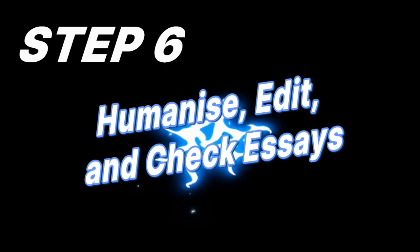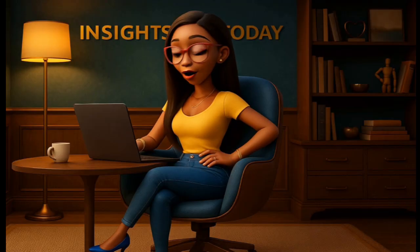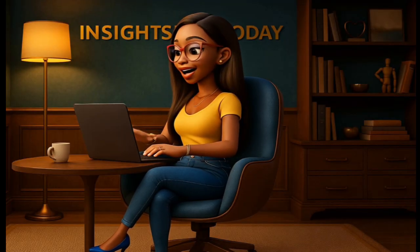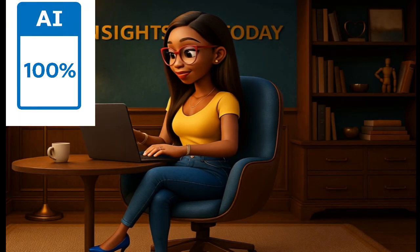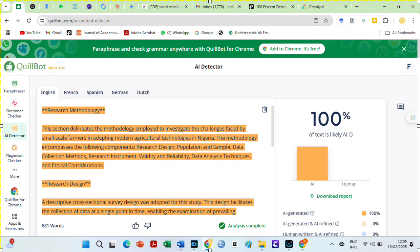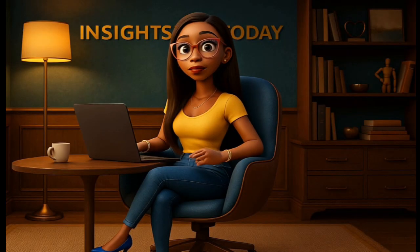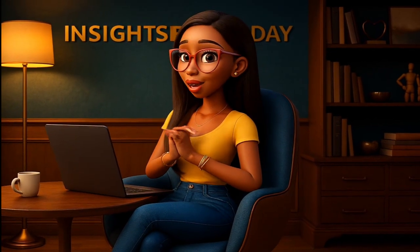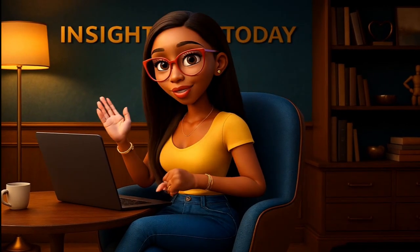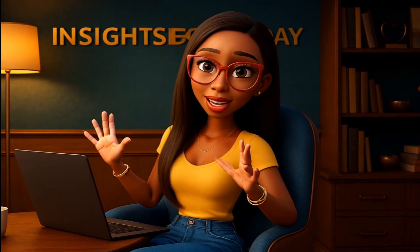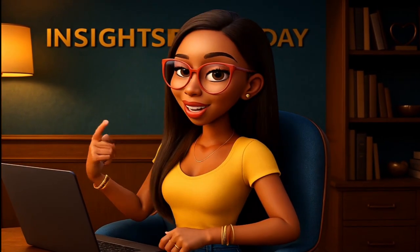Step 6. Humanize, edit, and check essays for AI and plagiarism. Remember that anything generated by AI will be detected by Turnitin. It is even possible that over time, Turnitin will revisit its model and start detecting ChatGPT's deep research tool. So take your time to humanize your essays.